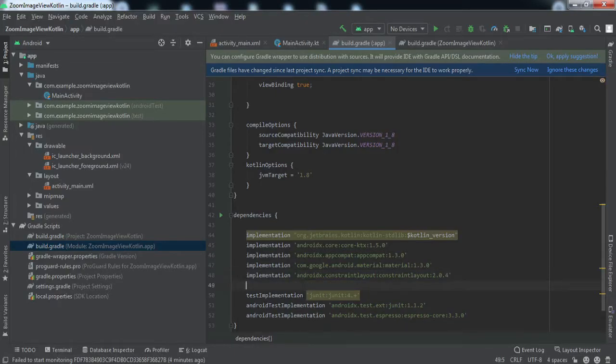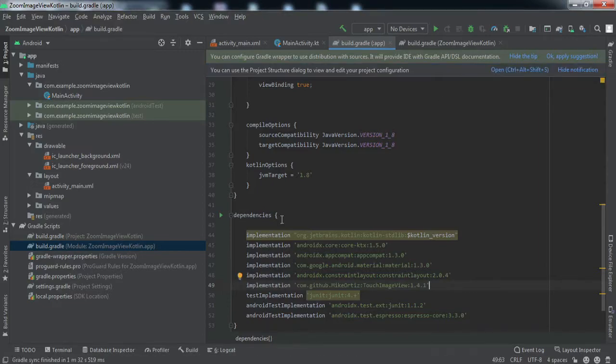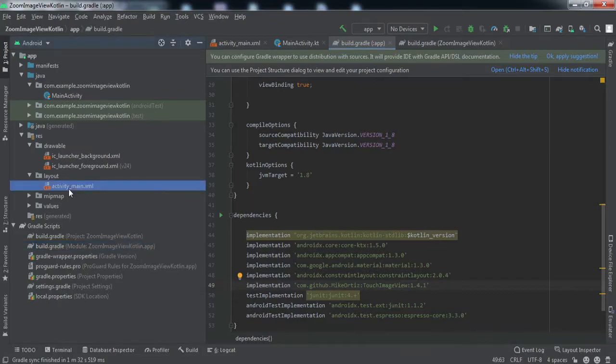Paste it here and sync now. The sync has been completed. It will take a while depending on your internet.